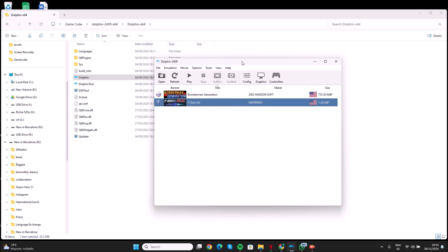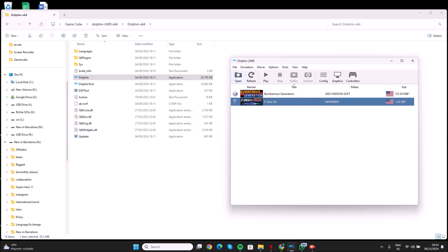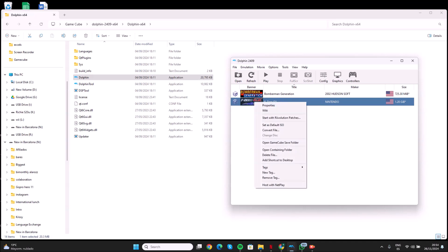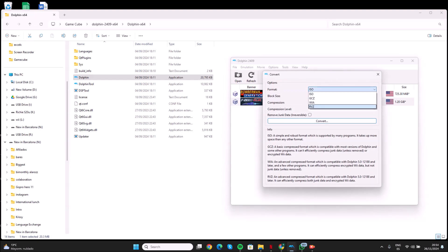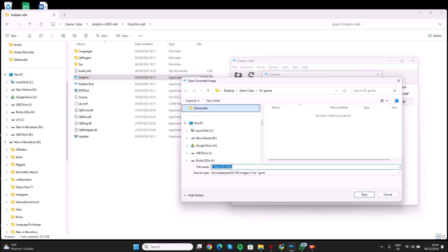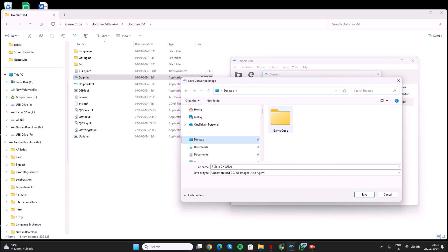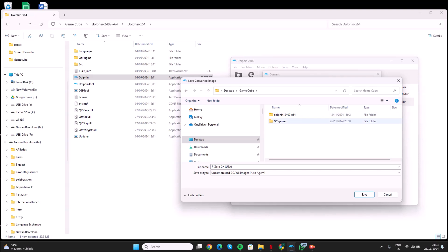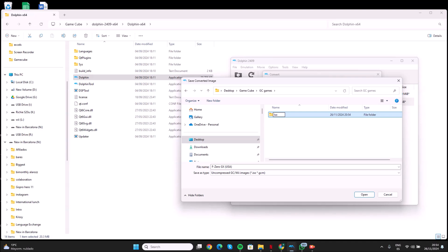I just click the right button of the mouse on the game that I want to convert, like here, and click convert file. You have a lot of options here, but I am using the ISO option. I put it convert, then I choose the path where I want the game to go. I go to the GameCube folder on the desktop, then to GameCube games, and I create another folder that is going to be called ISO files.